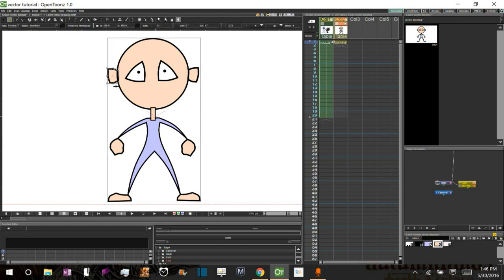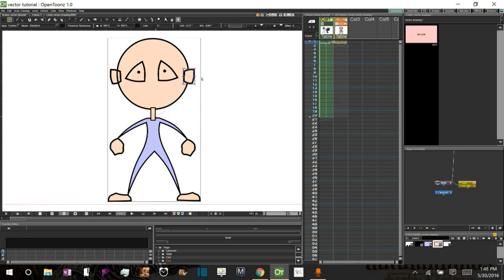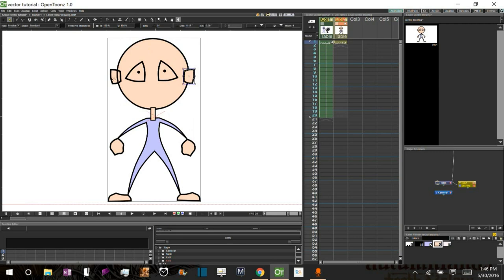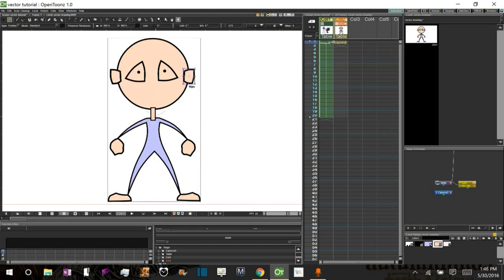Alright. And now once again, these ears and this head are reading as sort of the same bit of line work, the same sort of object. If we turn them into their own groups. So we'll group the ear. Group this ear. Now you can see the ears fall in front of the head.